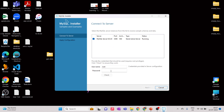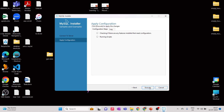Here you can enter your password to check if the connection is working. Enter 'admin' — you can see the username. Click Check, and the connection is successful. Click Next.